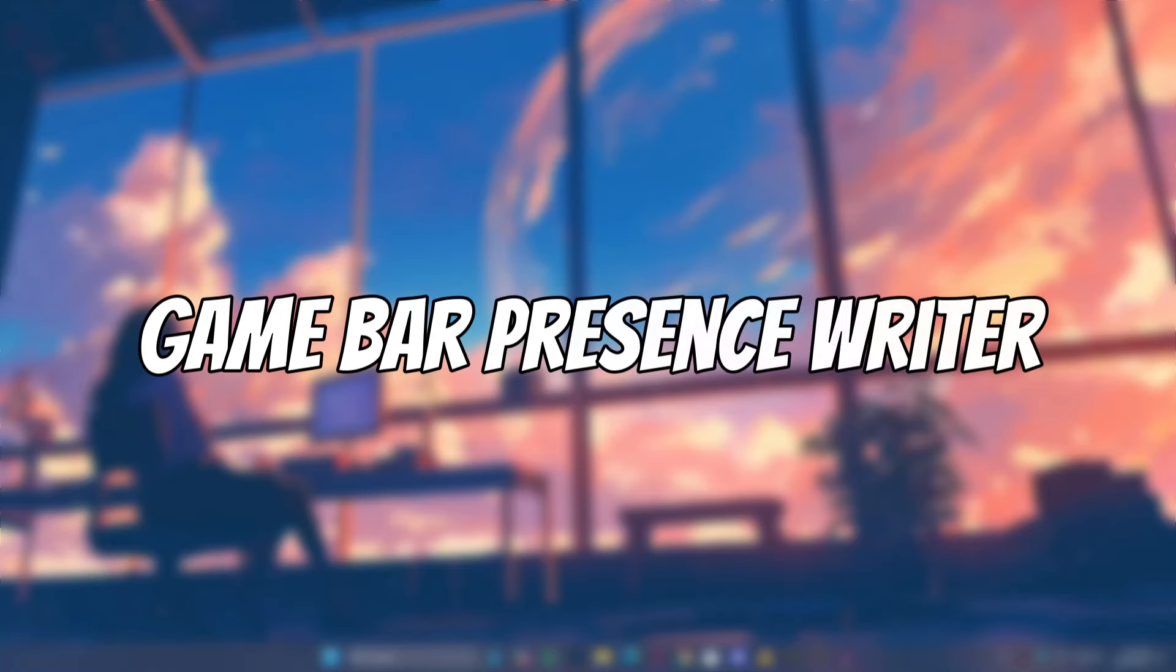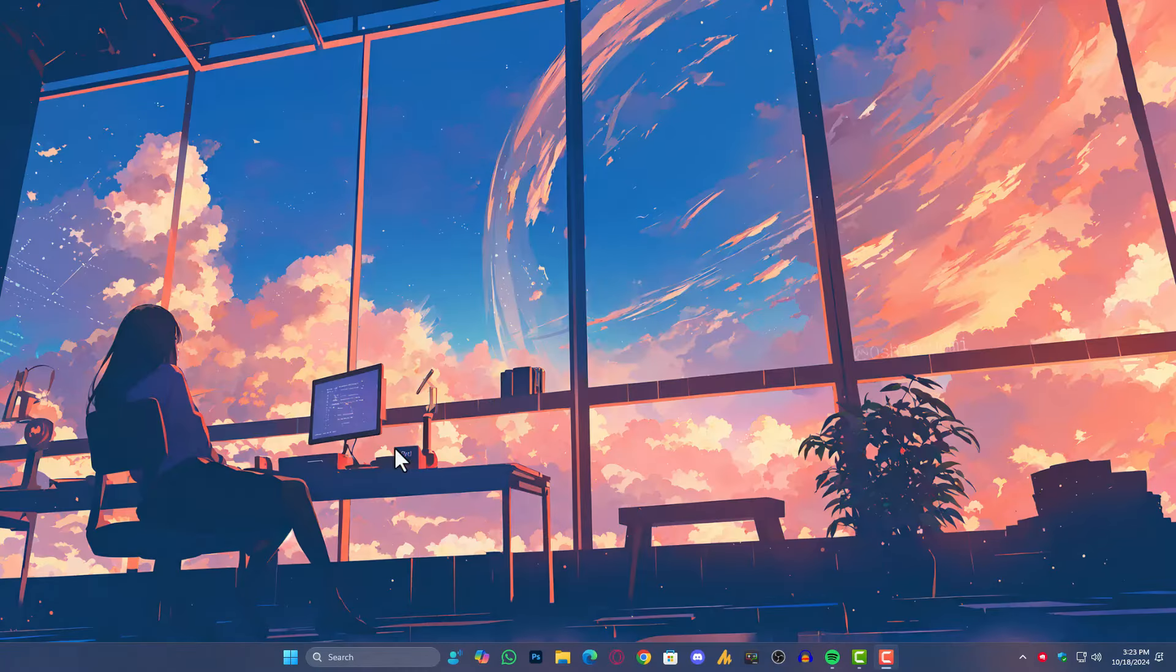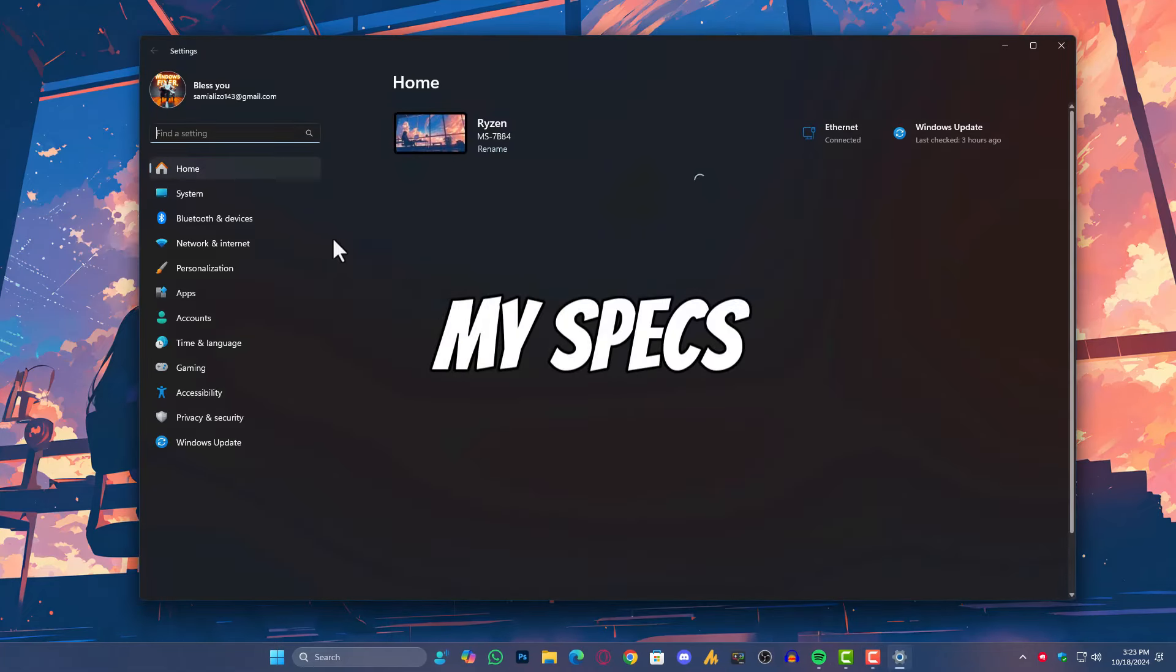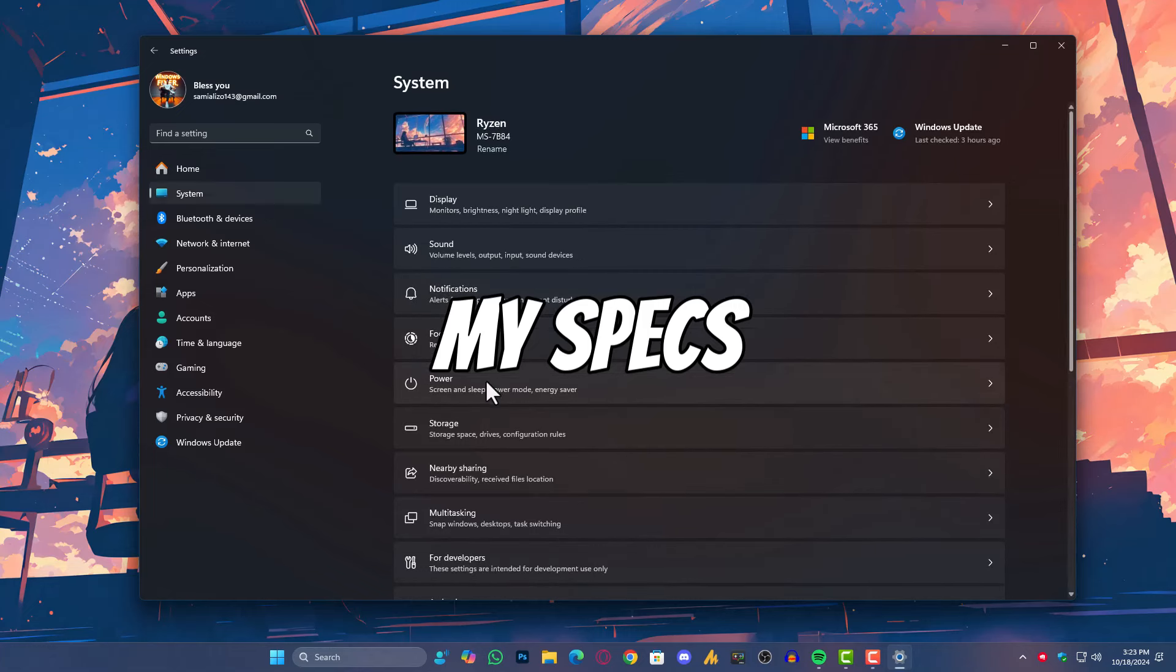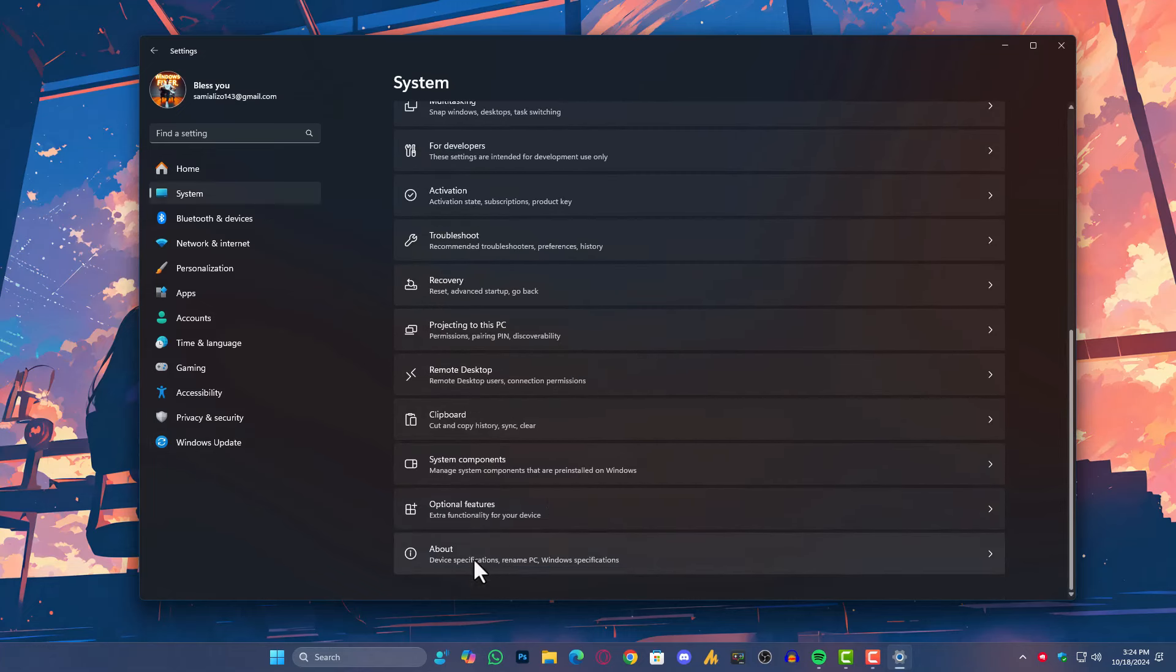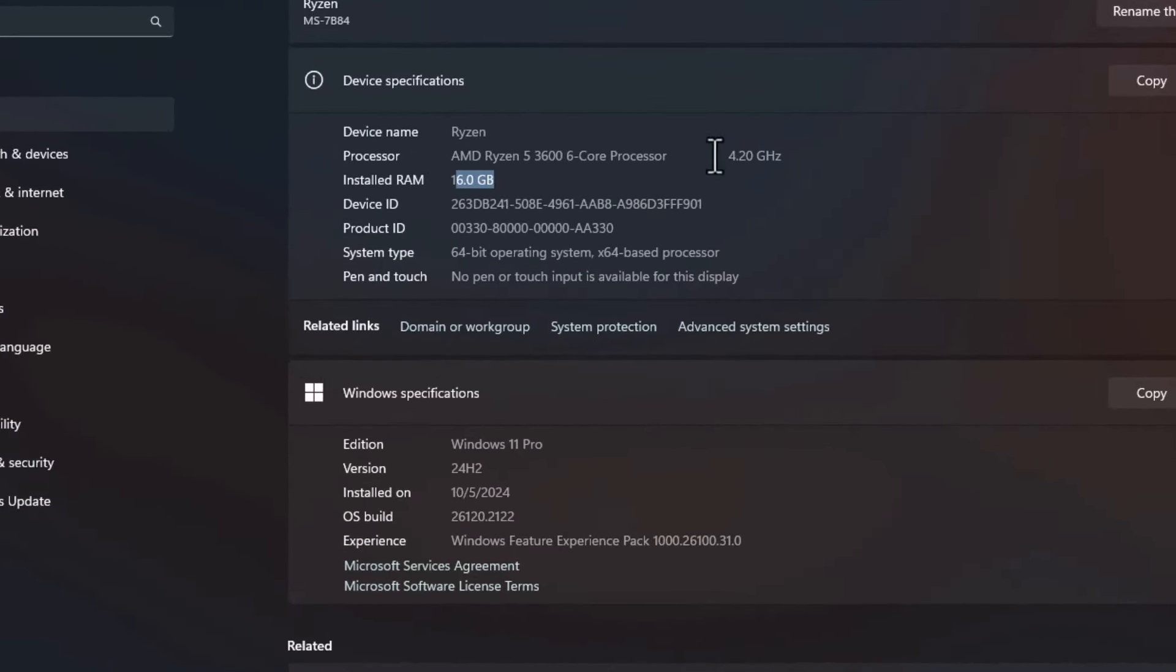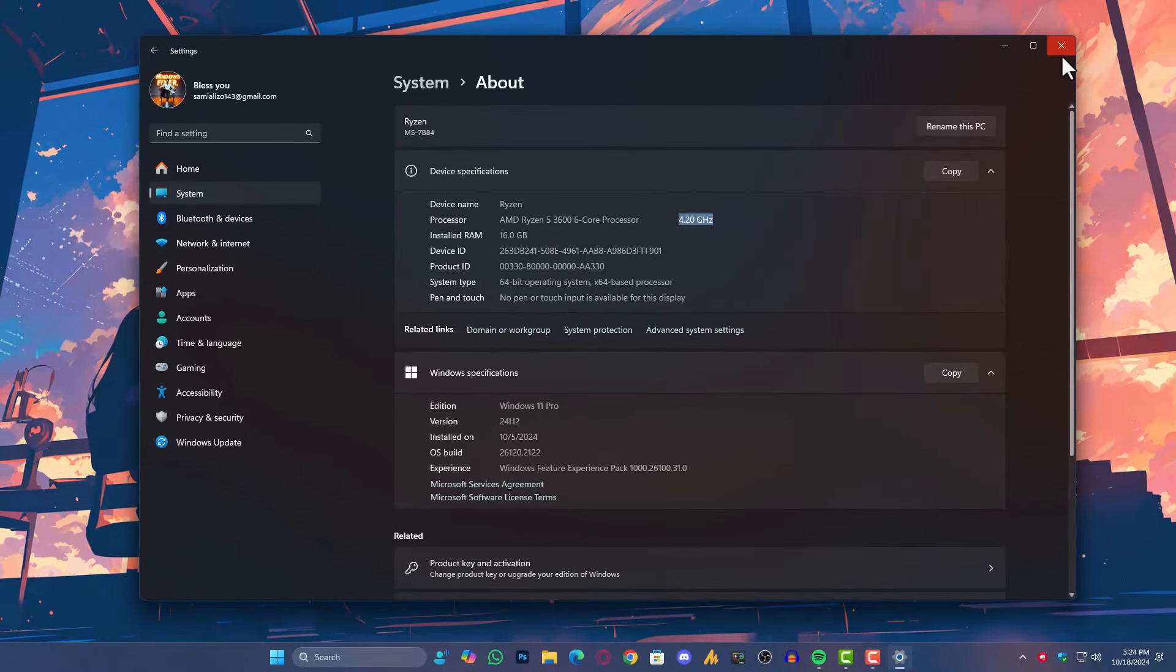While this feature is generally beneficial for gamers, it also creates some issues. Let's first understand what this feature is. Basically, when you launch a game, these programs detect the game and prioritize it. It reduces the priority of services that are not needed during gameplay to improve performance. At first glance, these features sound quite useful, right?